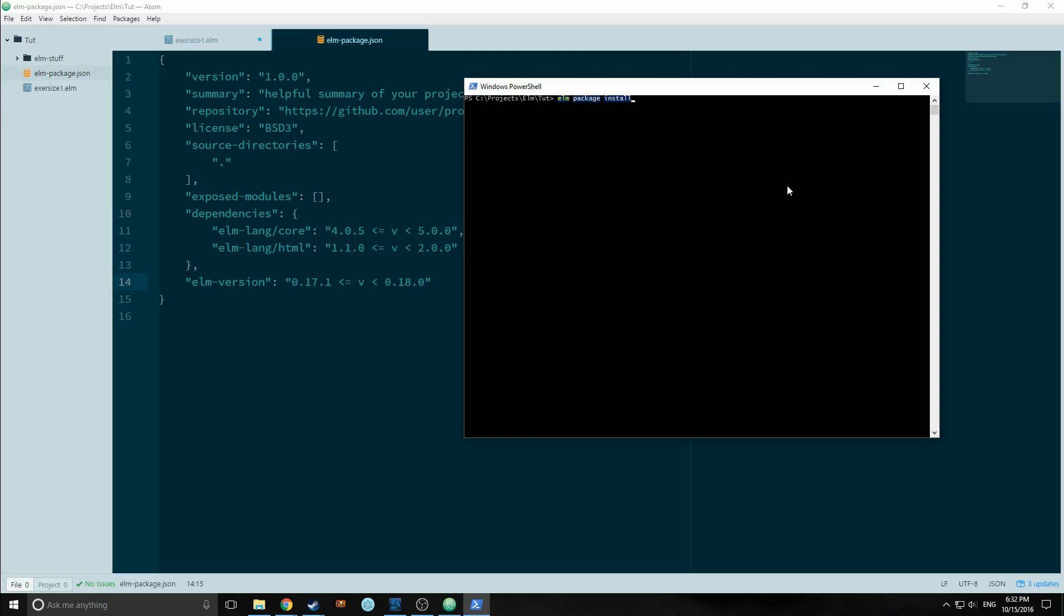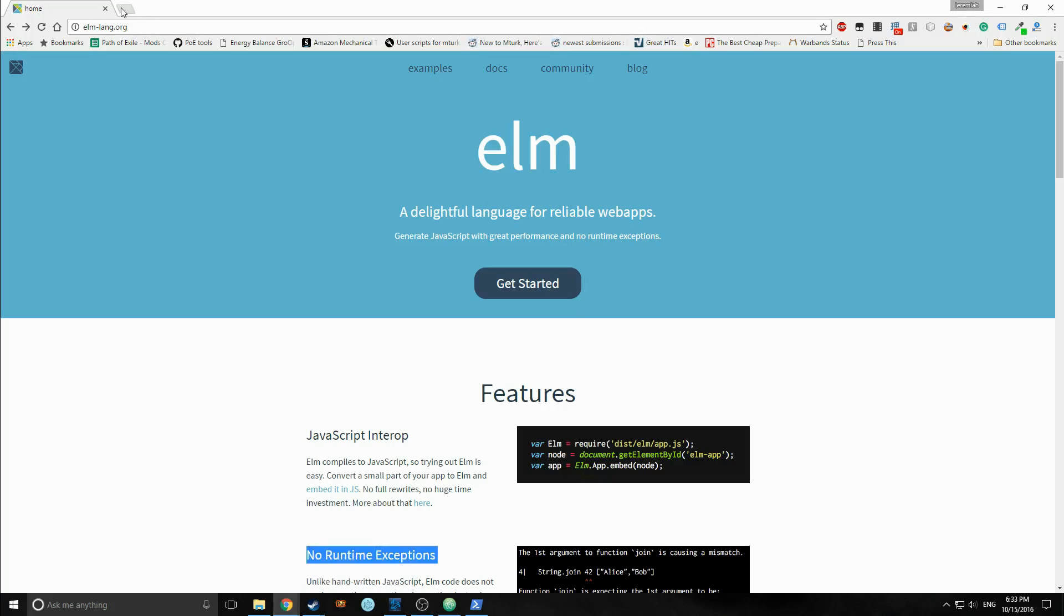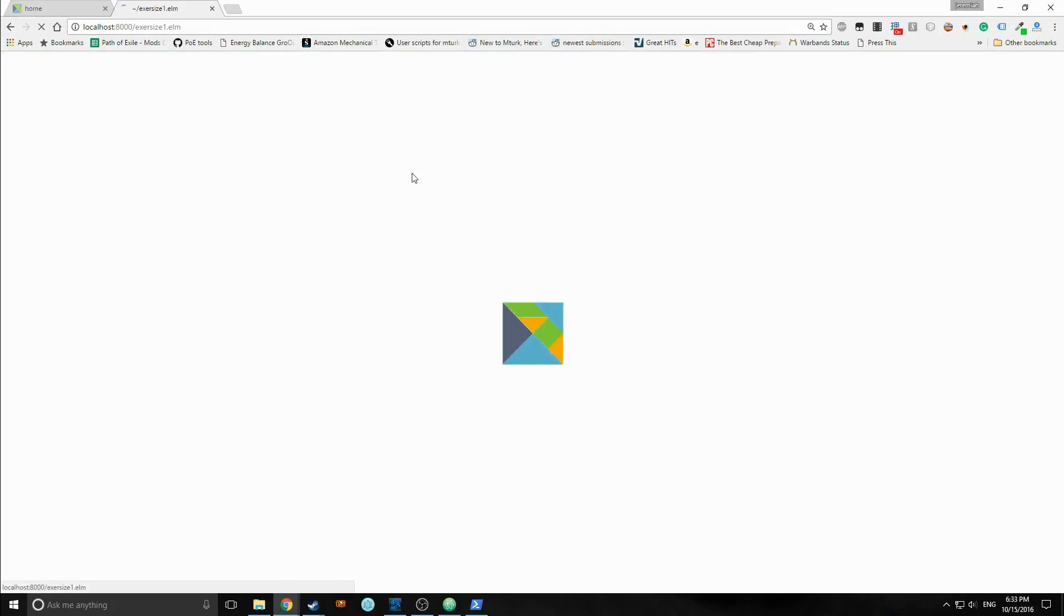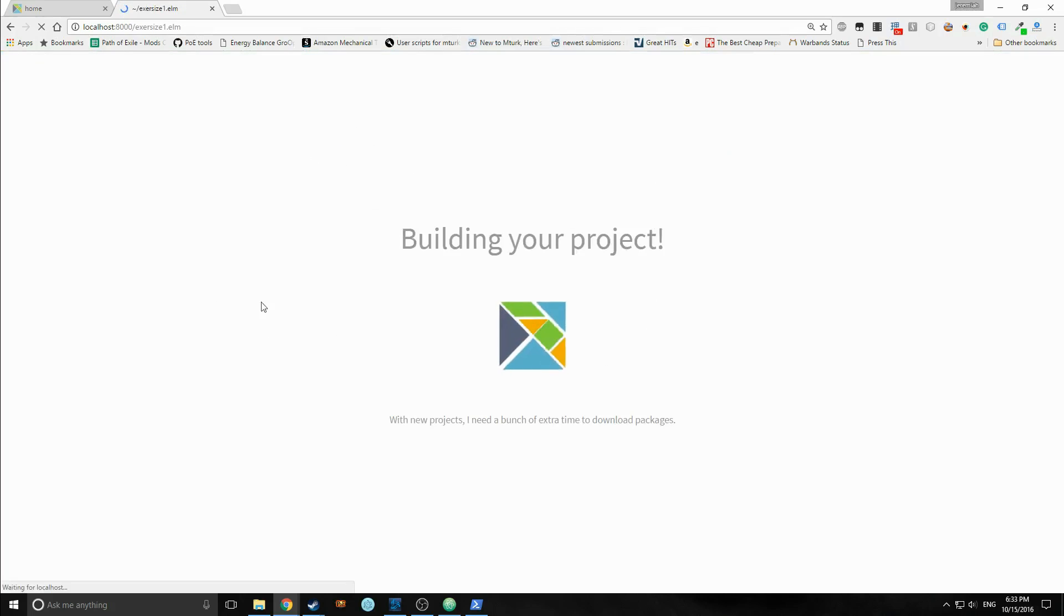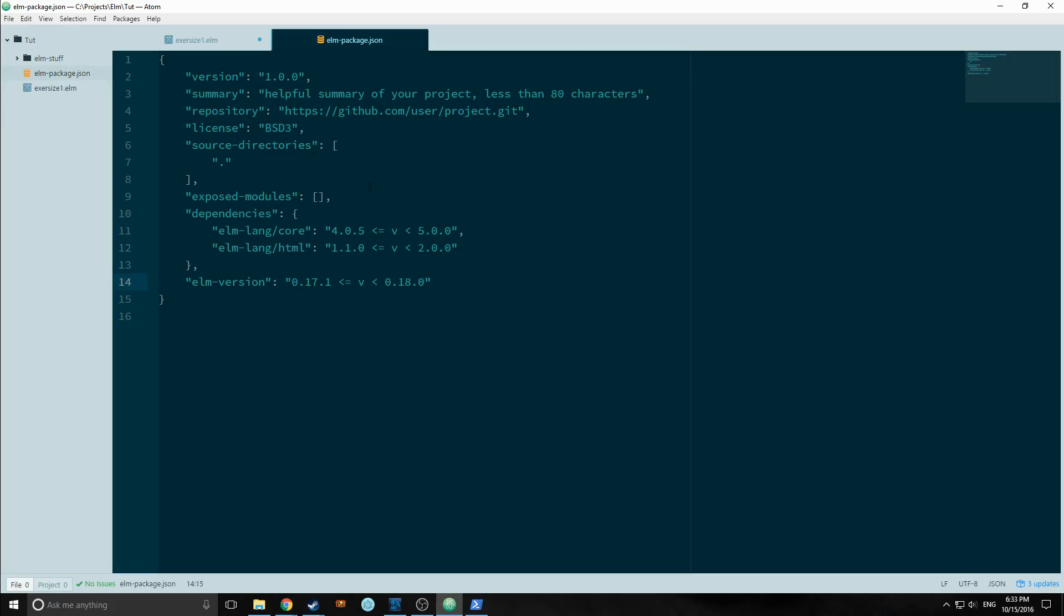Elm also has a tool called the Reactor. So let's start the Elm Reactor. Elm Reactor is now listening on localhost 8000. So let's open up our browser and go to localhost 8000. And you can see here, I can actually click on my little elm.exercise1, and it's going to just throw us an error because there's nothing in there.